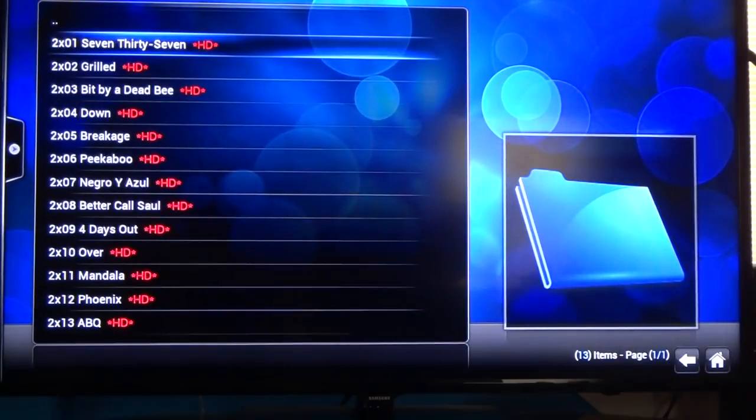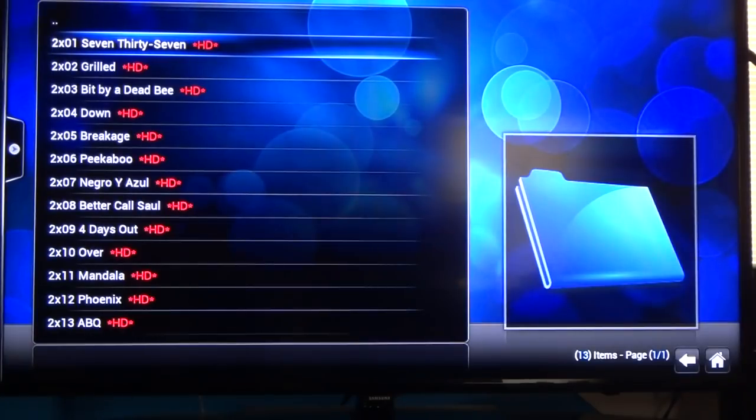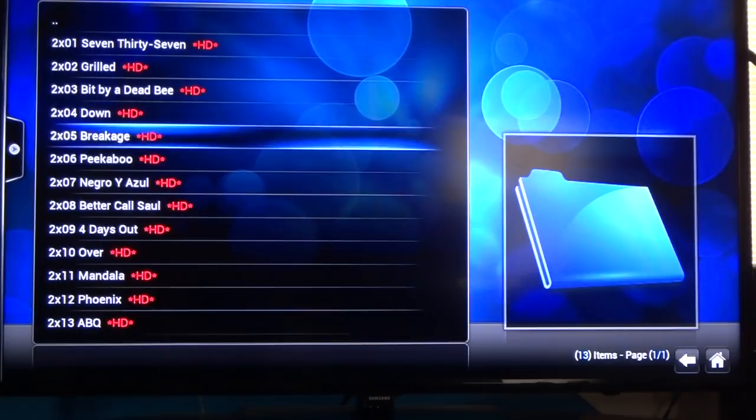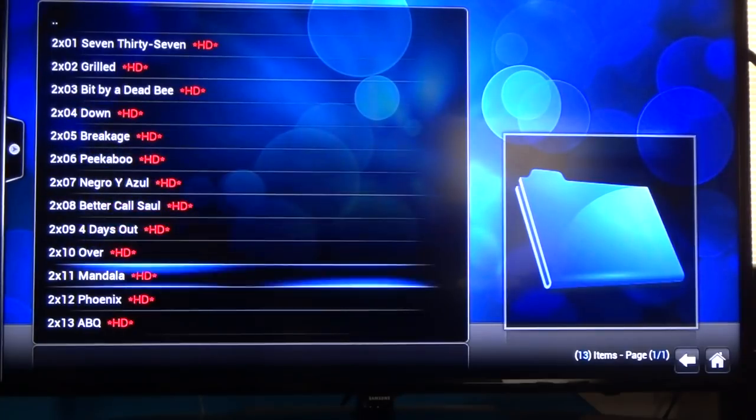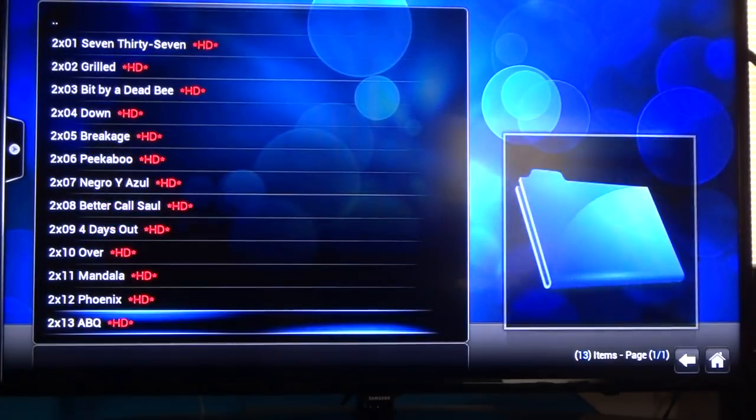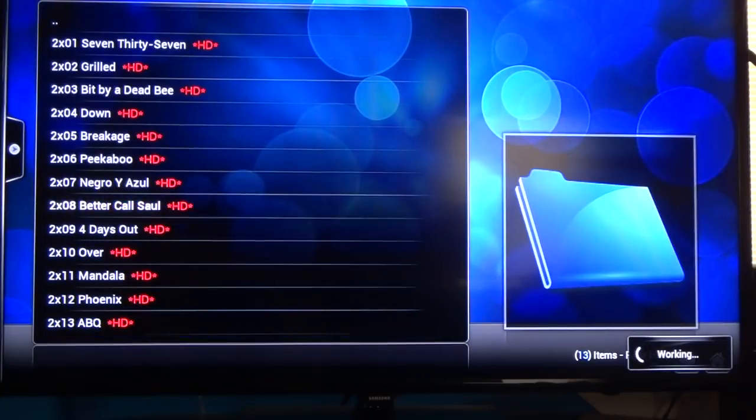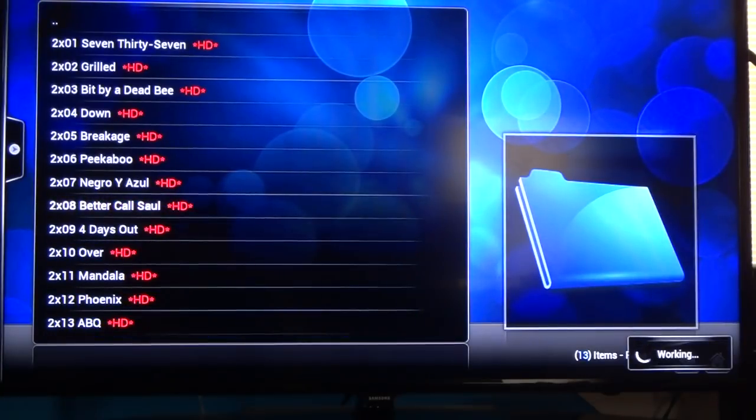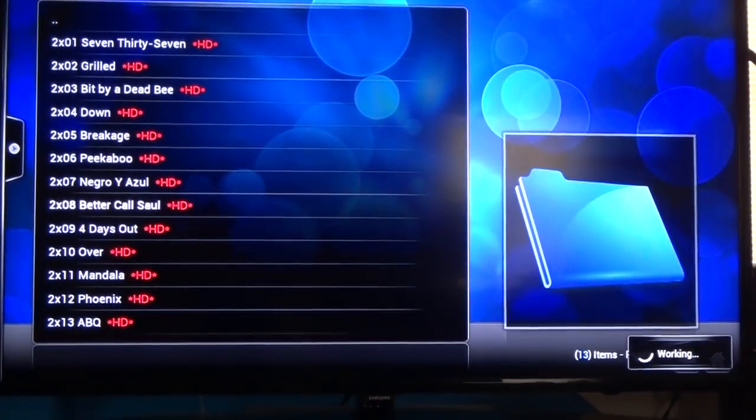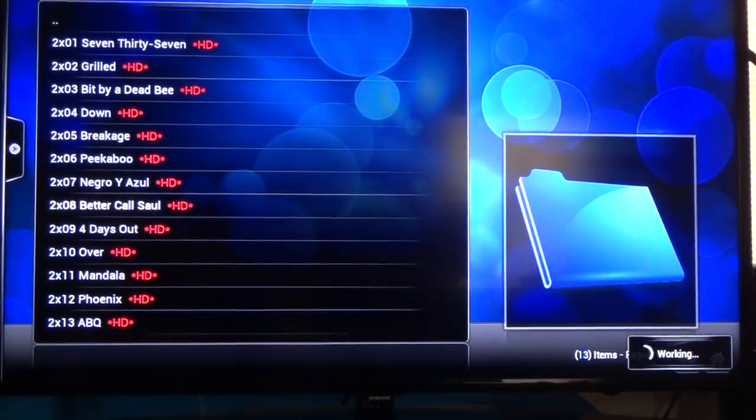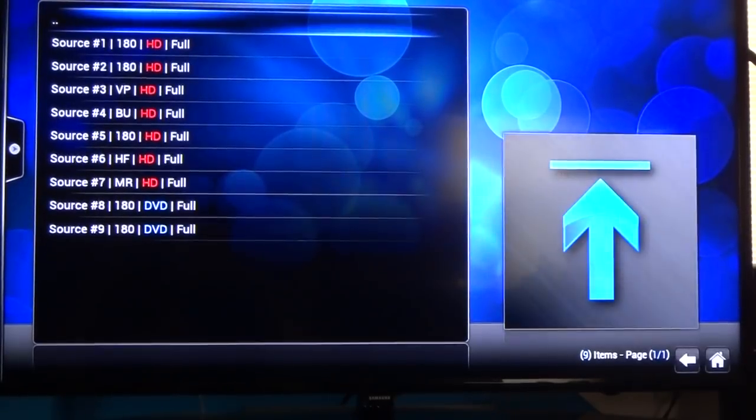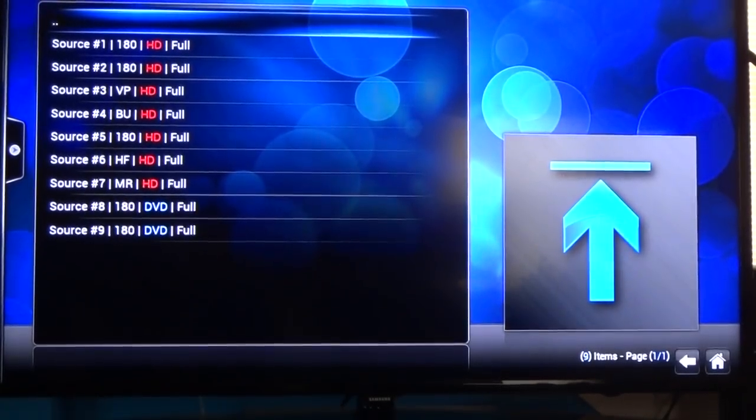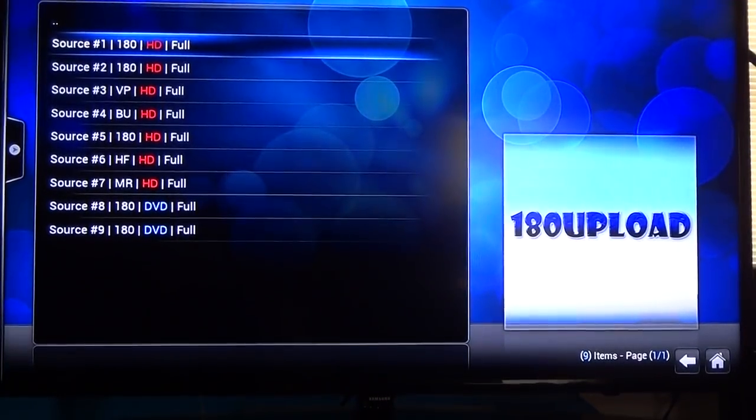You see right here you got all the episodes. The 2x01, that's season two episode one. Season two episode two, two episode three, two episode four, so on and so forth. You got all of them in this season.